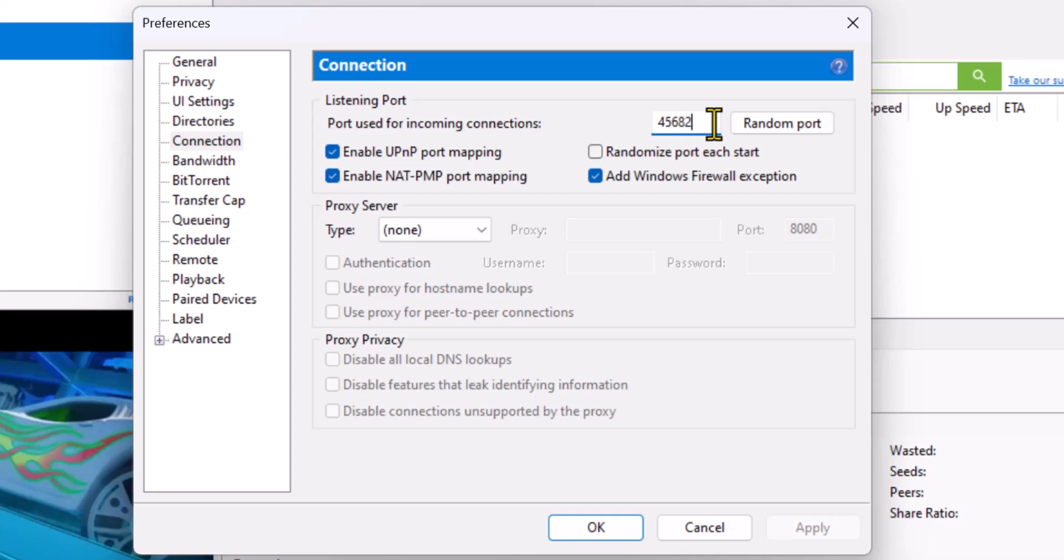Also, you could try to use a globally used port, so one that Facebook uses or Google uses.